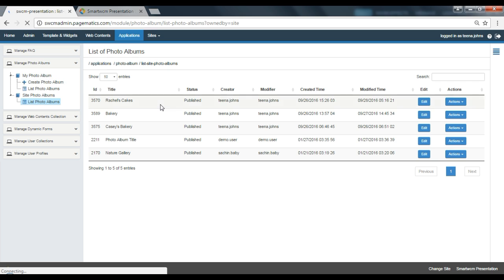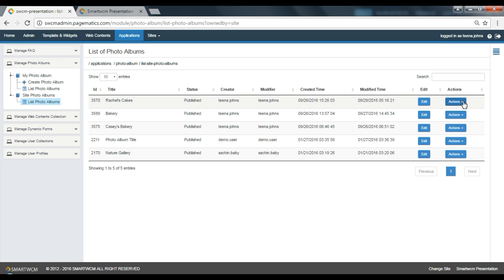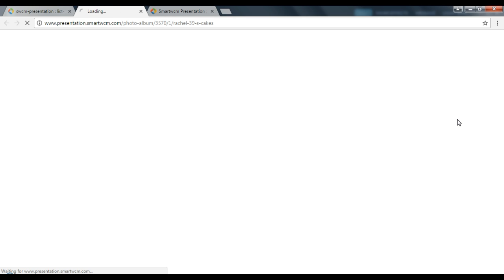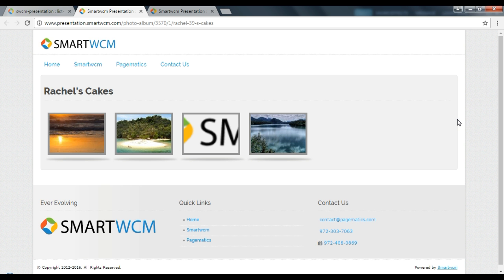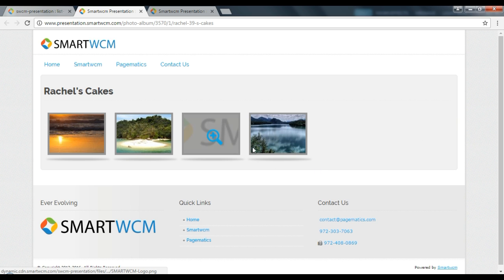Now to view the web page, go to List Photo Albums and click on Actions, then select View from the drop-down menu. You have successfully edited your photo album. In our next video, we will learn how to delete a created photo album. Thank you for watching Smart WCM video series.